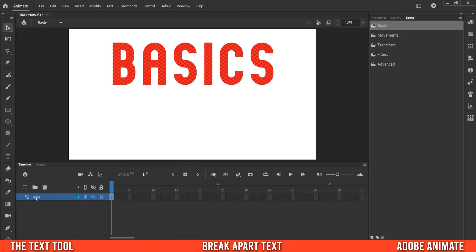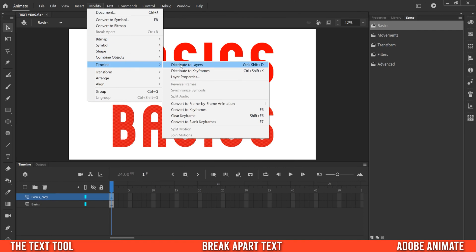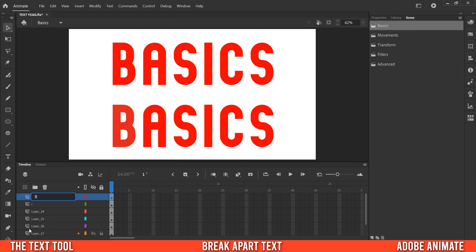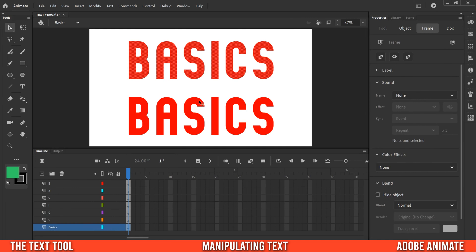Right now we have the basics written on one layer. I'm going to keep that but also right-click and duplicate it, then drag the duplicate layer down and break up each letter onto its own layer. To do that, go to Modify, down to Timeline, and over to Distribute to Layers. You'll notice each letter is now on its own layer. Click the eyeball icon to see which letter is on which layer - they might not be in order - so make sure to check each one. I'll name them all and put them back in order.